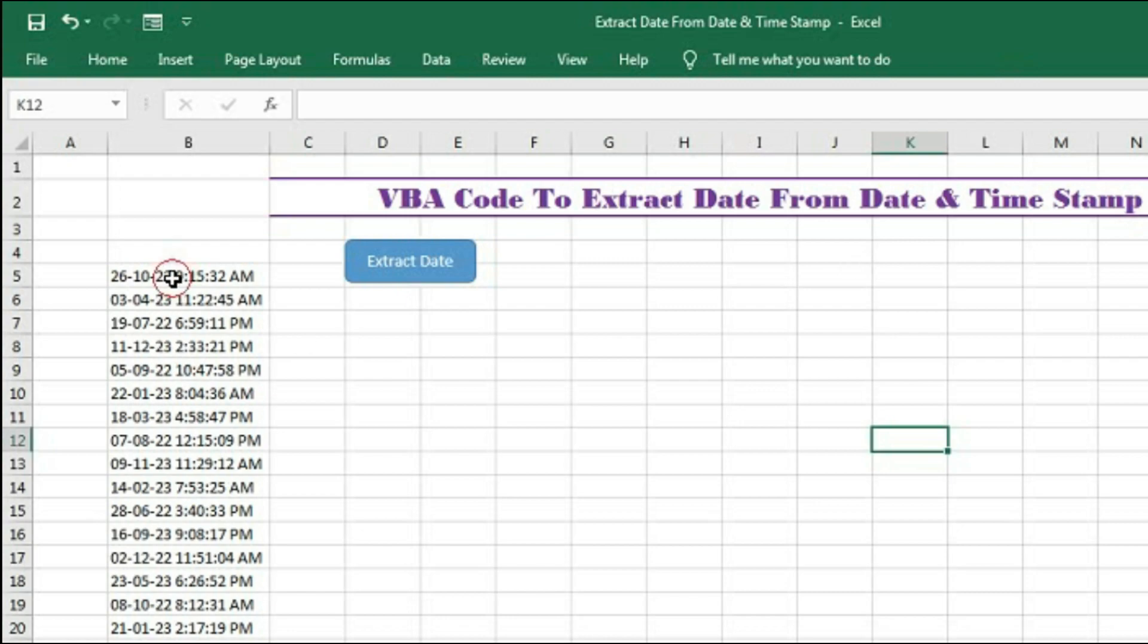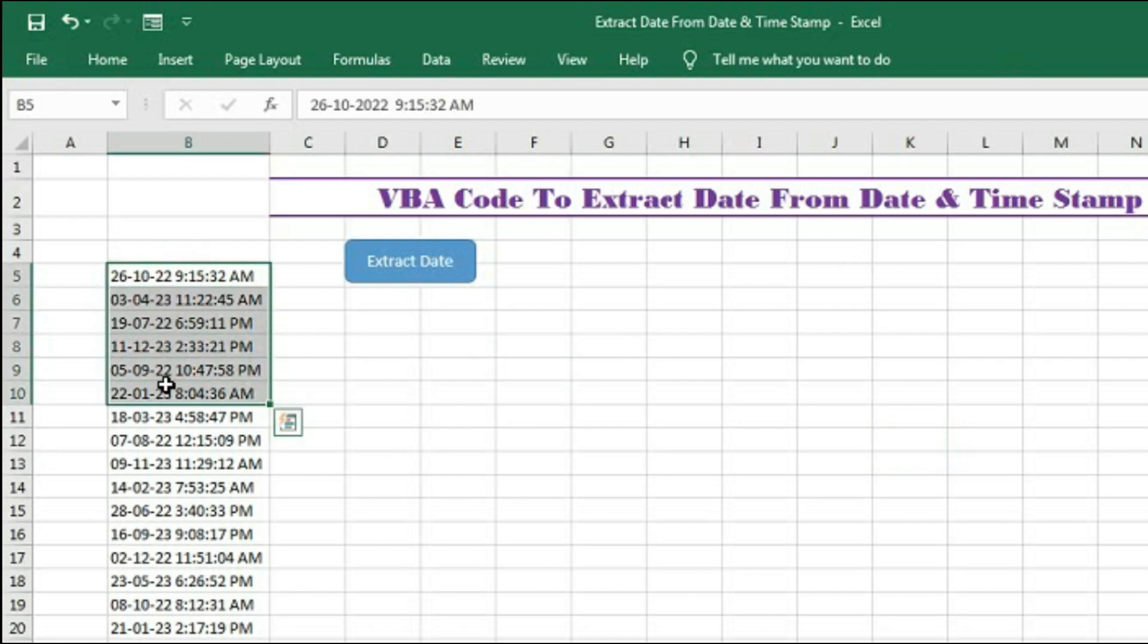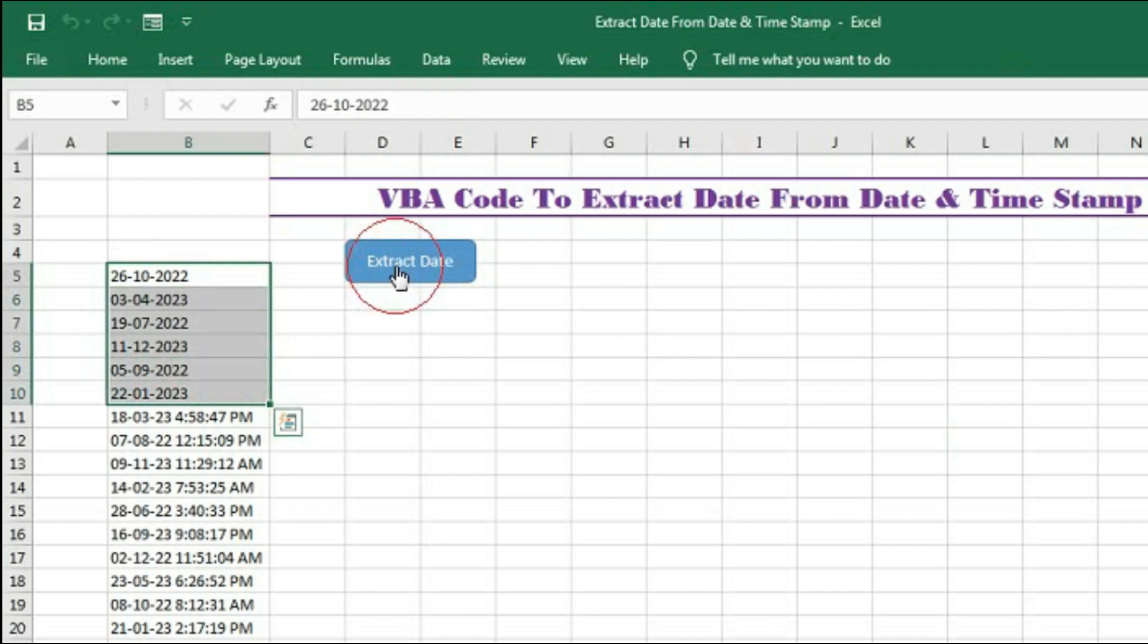First select the cells when you want to extract the date and now click on this button and you can see the date has been extracted from the date and timestamp.